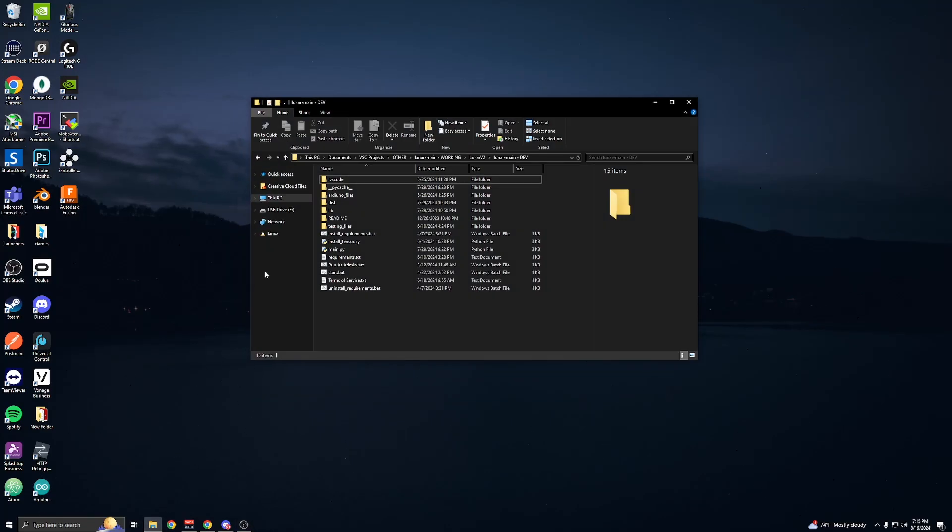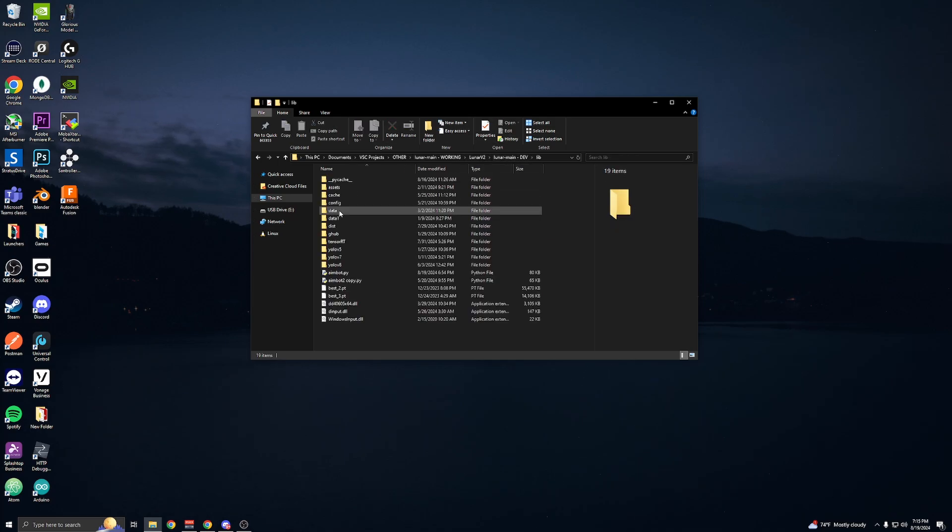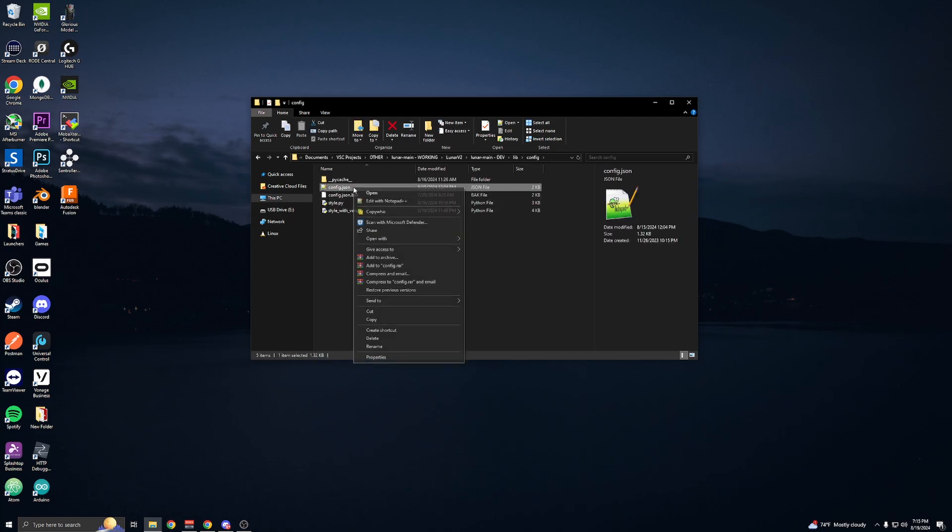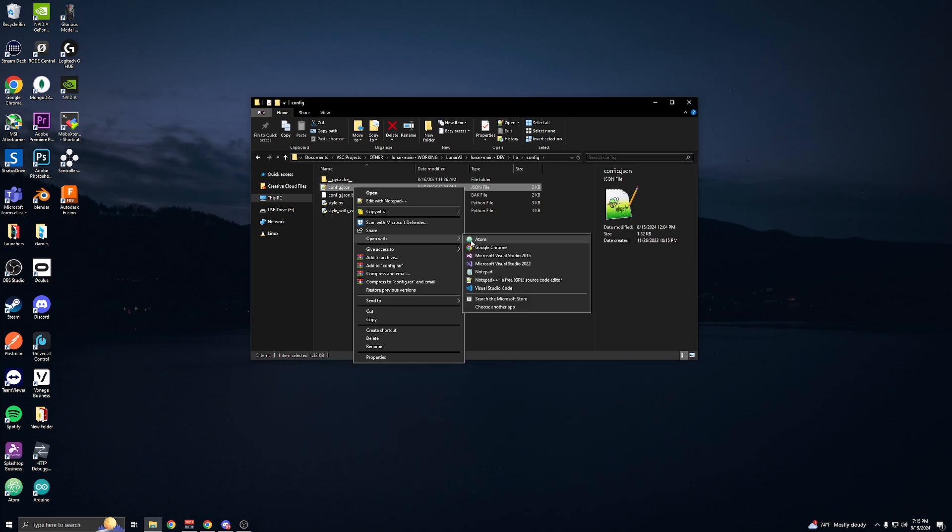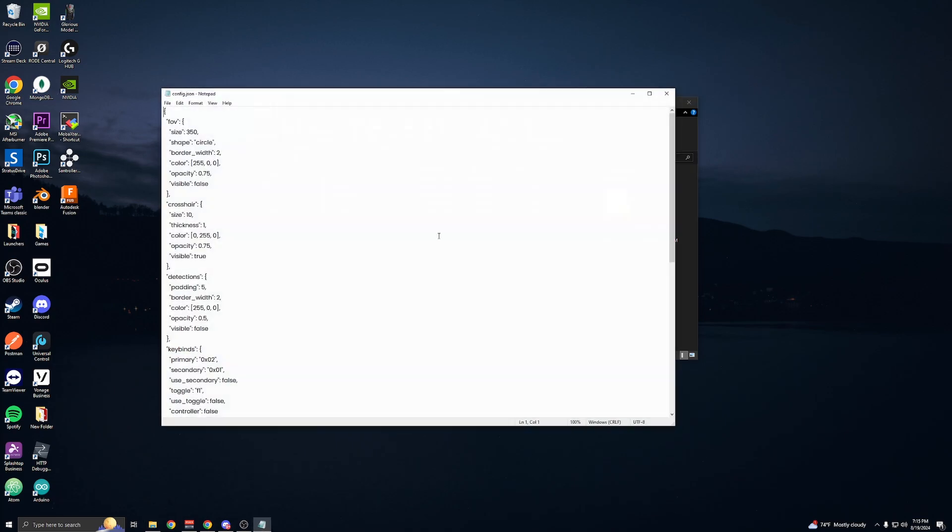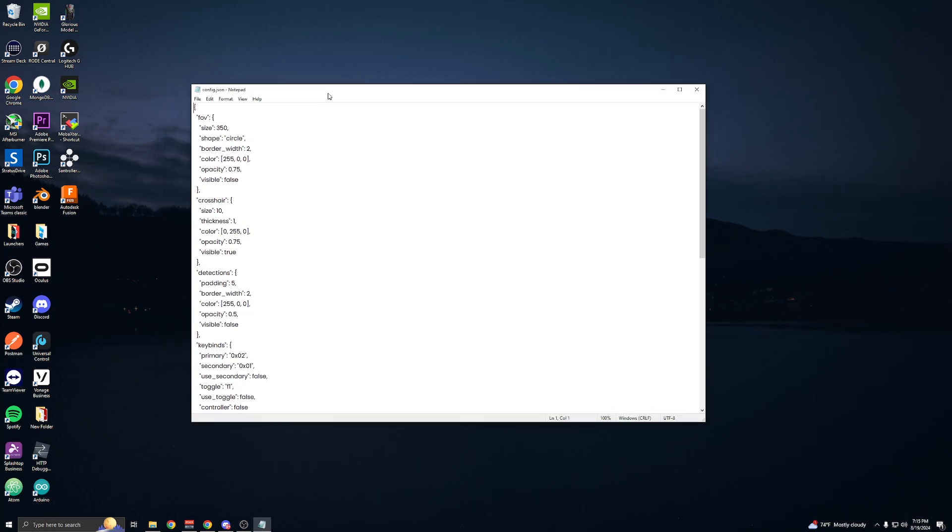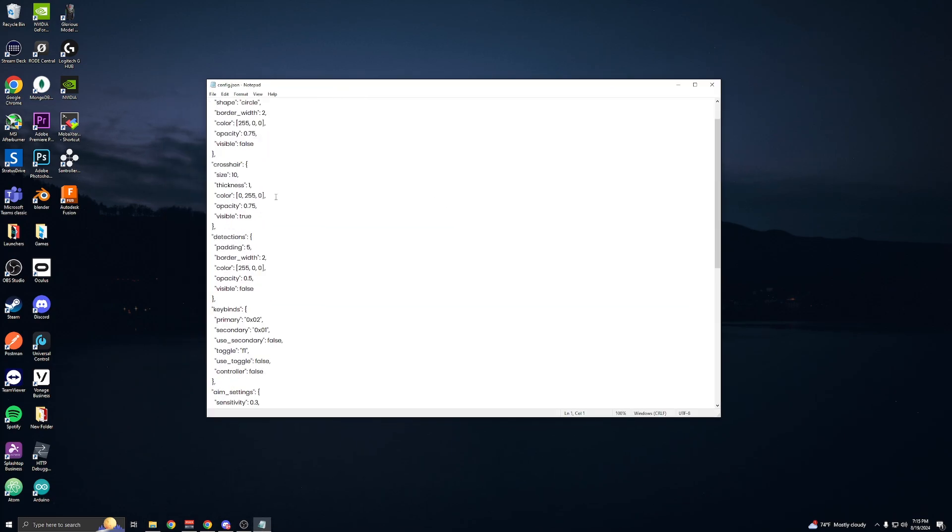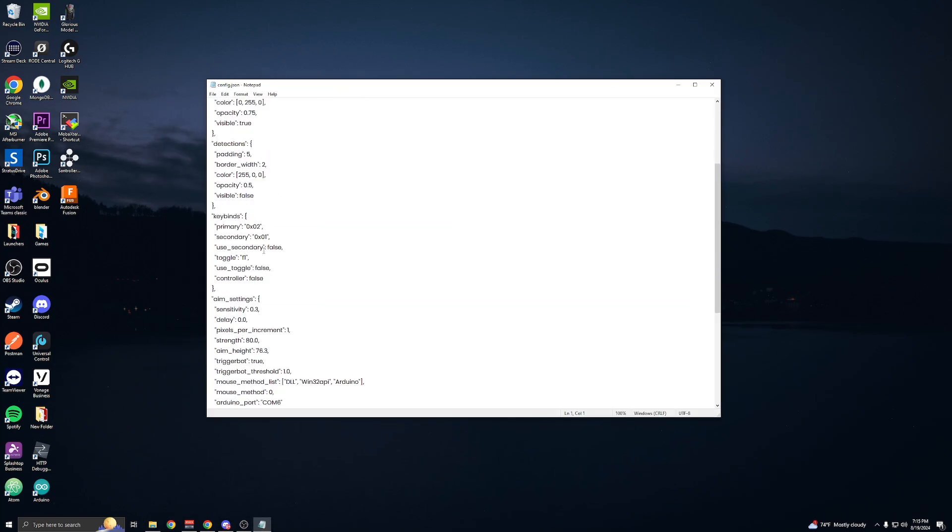So first thing you want to do is open your Lunar V2 folder and then inside the libraries folder you'll find config.json. Click on it once and then right-click, open with notepad, and when you scroll down...